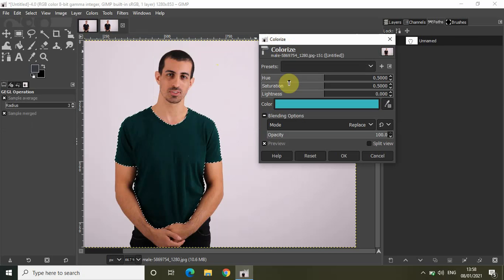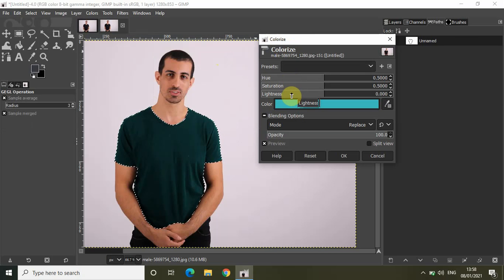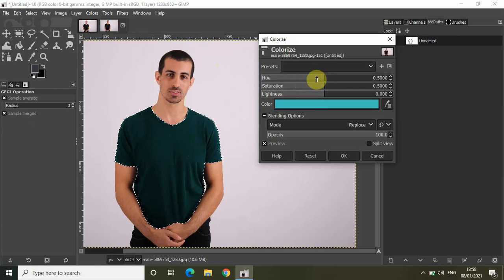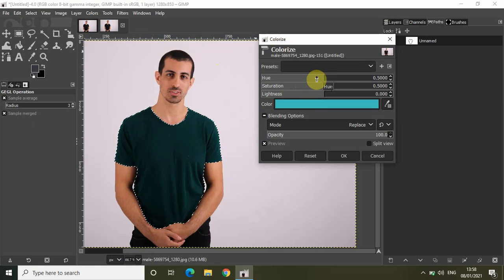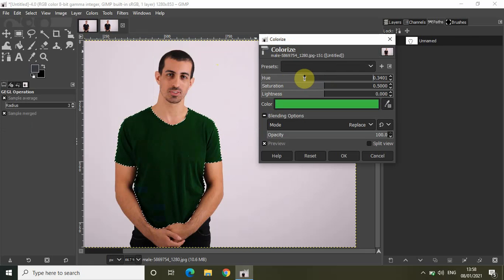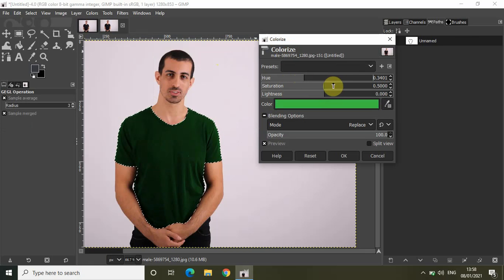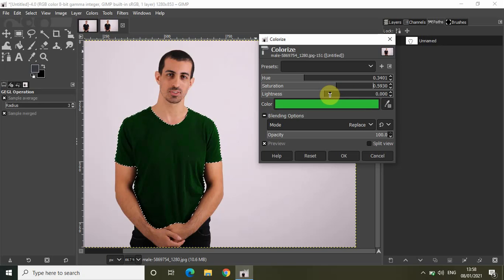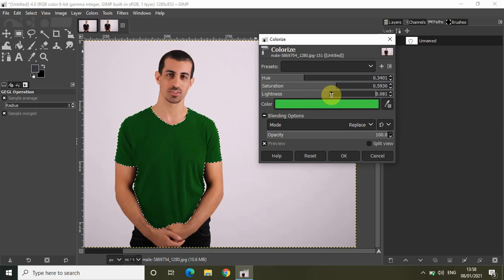Inside the Colorize dialog, you'll find the hue, saturation, and lightness options. By adjusting hue, saturation, and lightness, you can change the color of the shirt. Let me decrease the hue a little bit, increase the saturation, and increase the lightness a little bit like this.